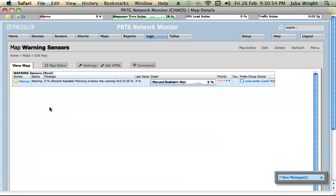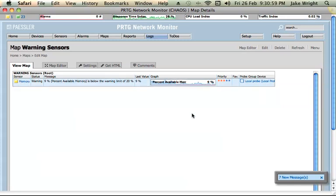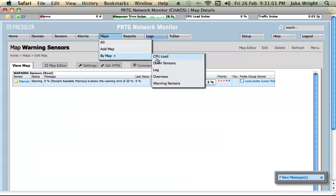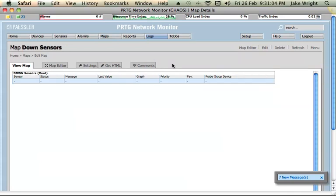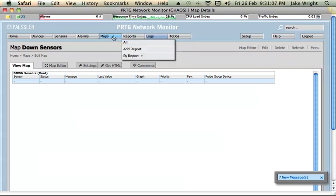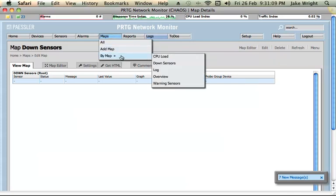But this gives me real-time updates of any sensors that are in a warning state. I've also got a map set up to show sensors which are down or in an error state. But everything looks fine right now. There's nothing to show there.